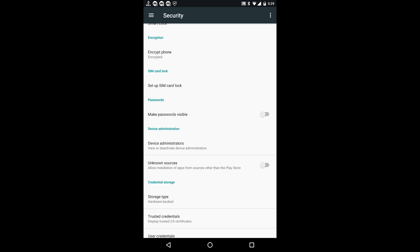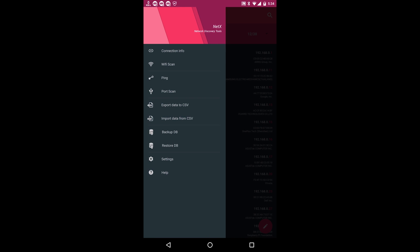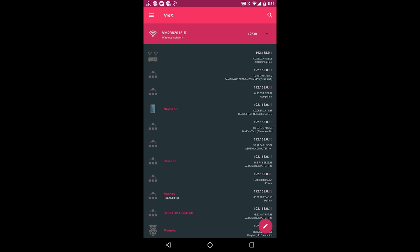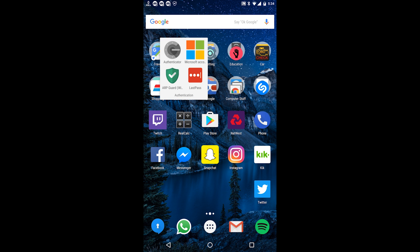Another good app to have is NetX — I have multiple variants of this tool but I like NetX. It's a network discovery tool, essentially like Nmap with a pretty UI for your phone. You can see all the different devices on your network. I particularly like this because I can see when someone's left their computer on for a very long time wasting electricity.